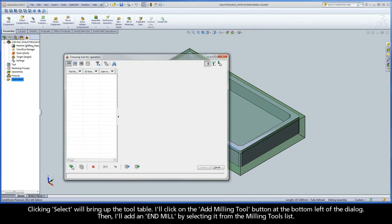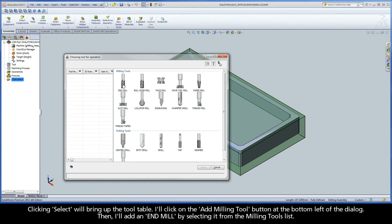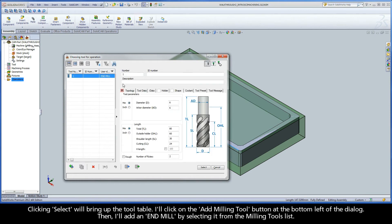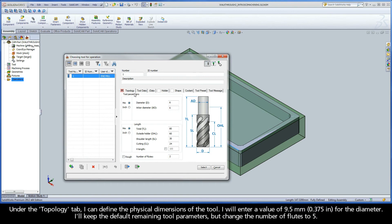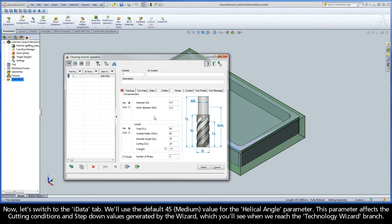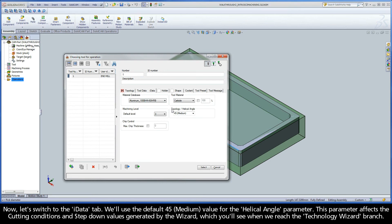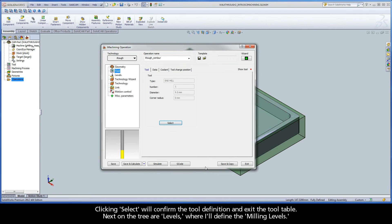Clicking Select will bring up the tool table. I'll click on the Add Milling Tool button at the bottom left of the dialog, then add an end mill by selecting it from the Milling Tools list. Under the Topology tab, I can define the physical dimensions of the tool. I will enter a value of 9.5 millimeters for the diameter. I'll keep the default remaining tool parameters, but change the number of flutes to 5. Now let's switch to the iData tab. We'll use the default 45 medium value for the Helical Angle parameter. This parameter affects the cutting conditions and step-down values generated by the wizard, which you'll see when we reach the Technology Wizard branch. Clicking Select will confirm the tool definition and exit the tool table.